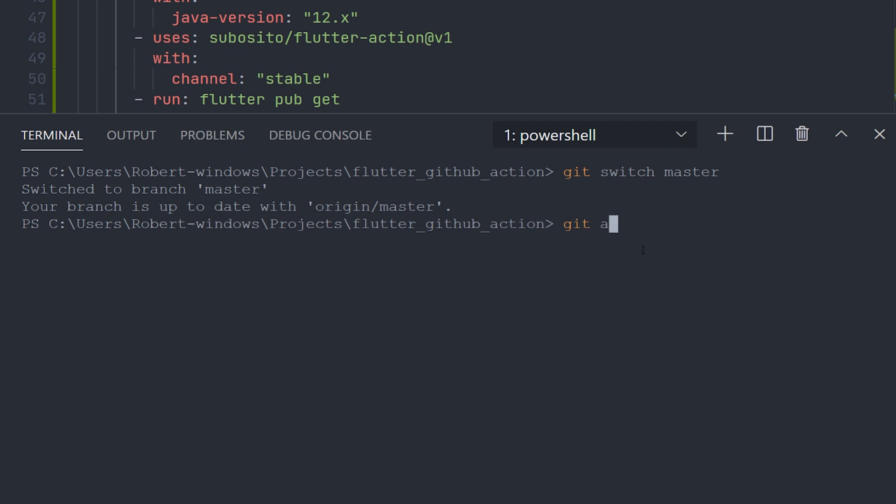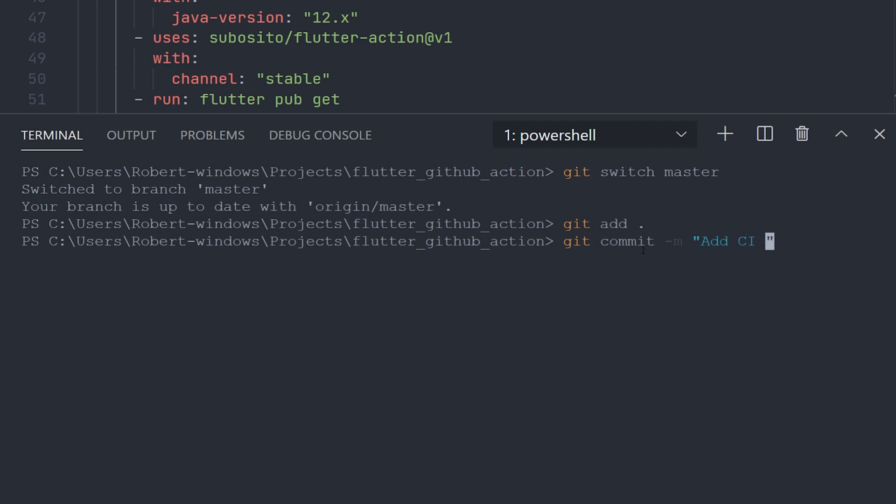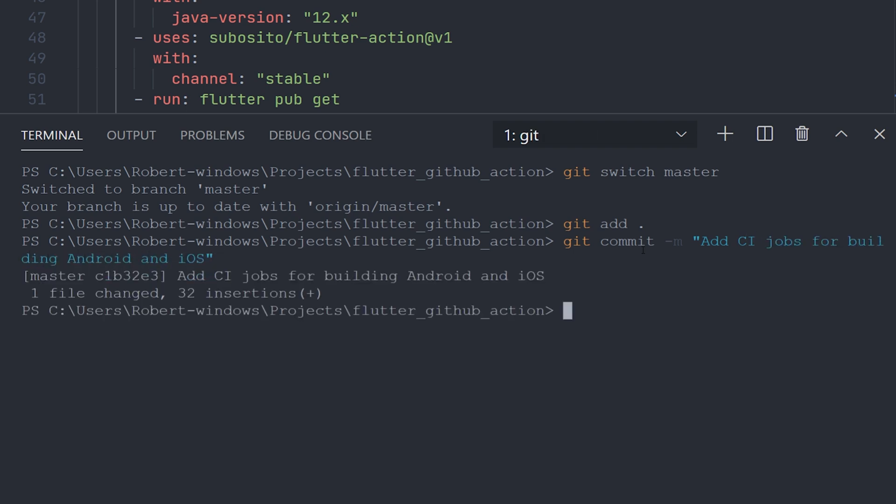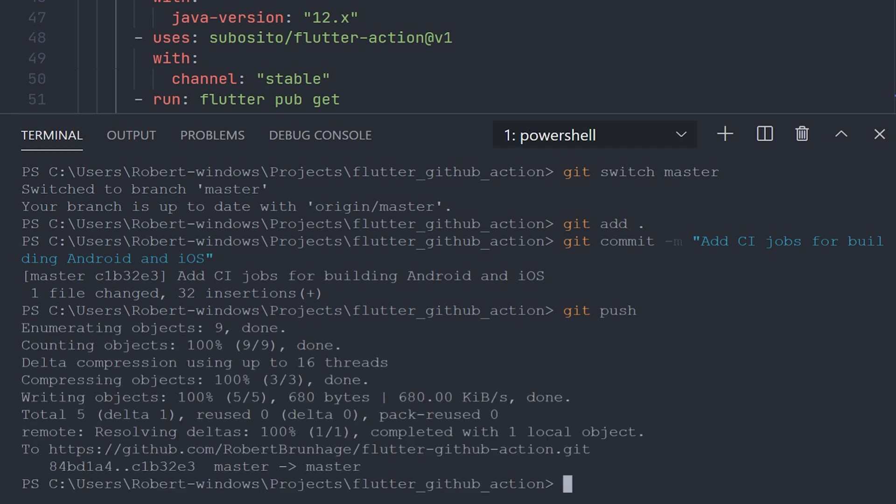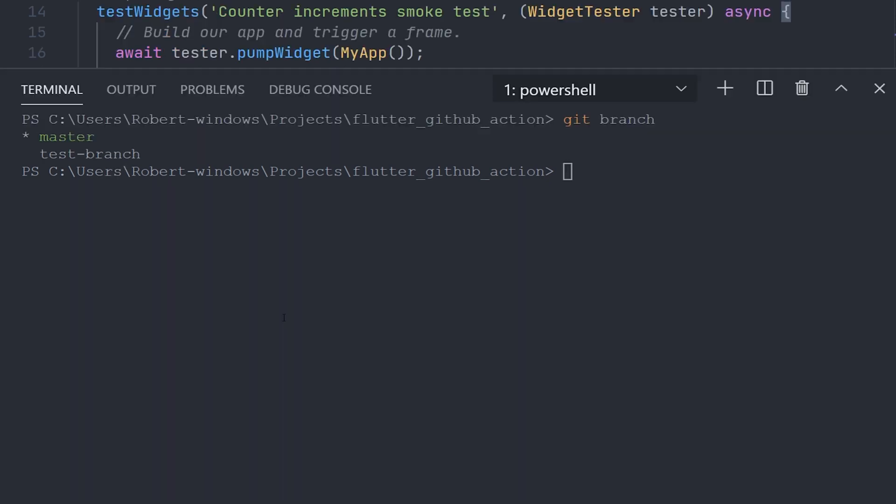Now we can go ahead and add all of these changes and make a new commit. And add a message of something like add CI jobs for building Android and iOS. After that, we just go ahead and push that to the master branch.